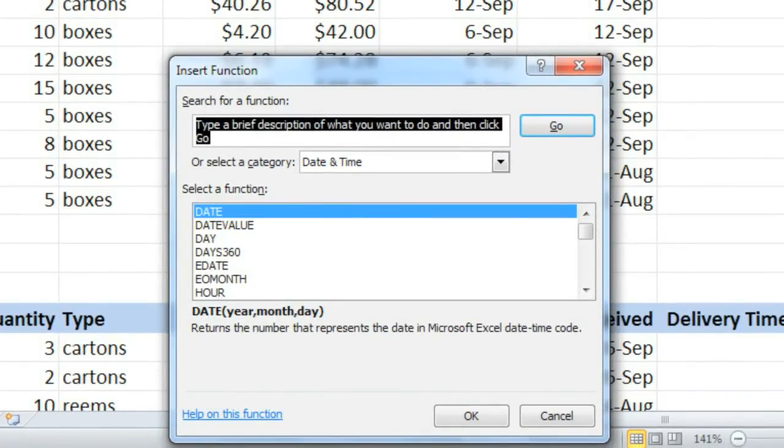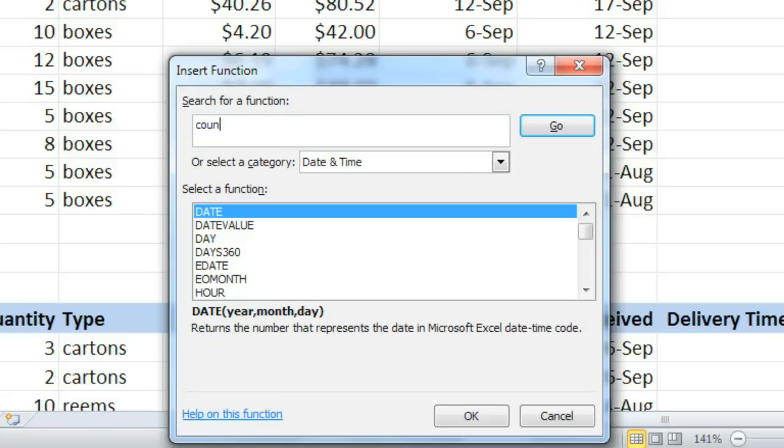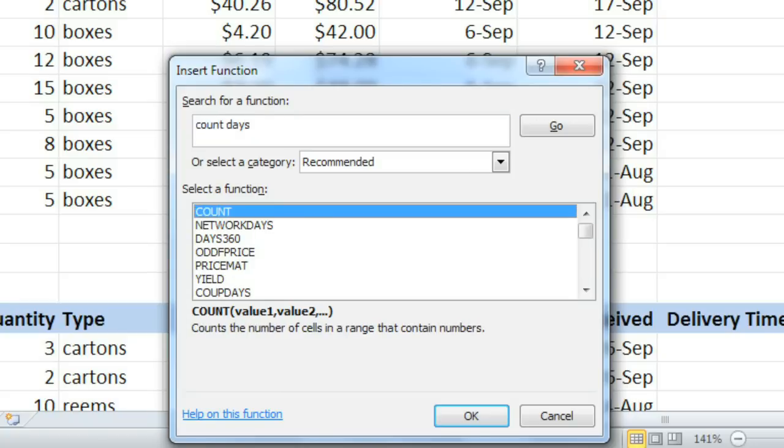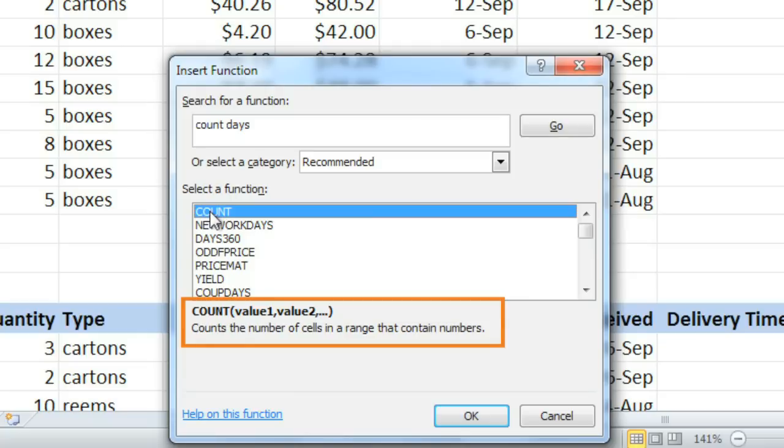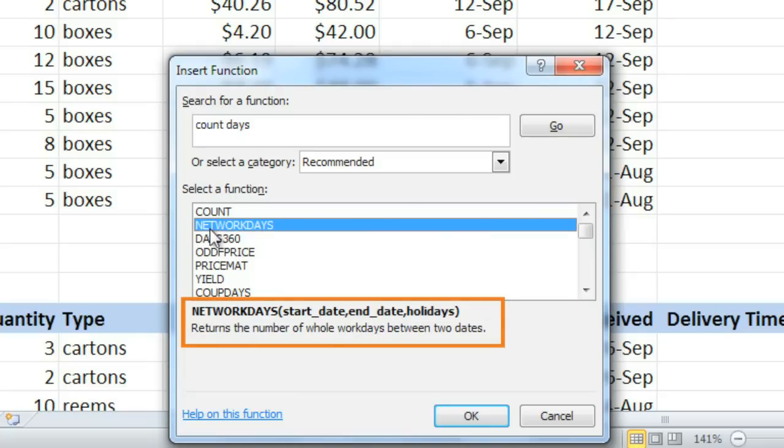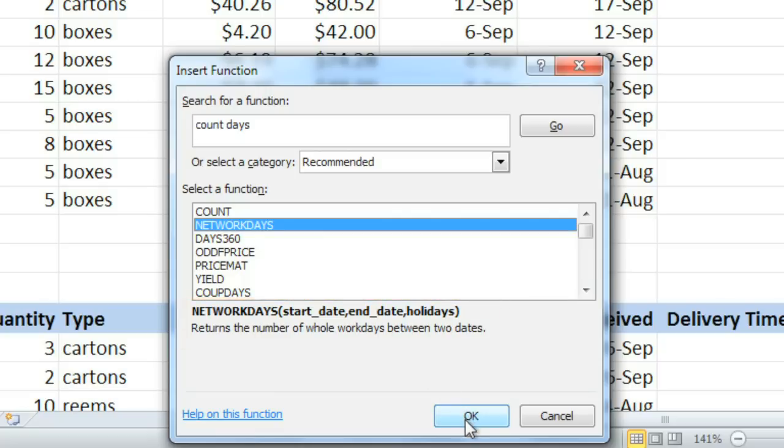Just type in a description of what you're looking for. I'm looking for a function that can count the number of days elapsed. So I'll type count days and press Enter. We've gotten a lot of different results here. You can click on a function and read a description of it below. Net workdays returns the number of workdays between two dates, and that's what we want. So I'll click OK.